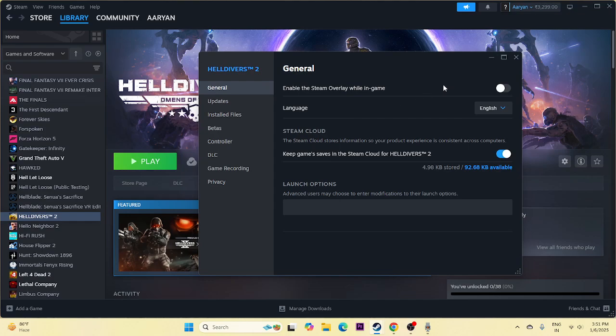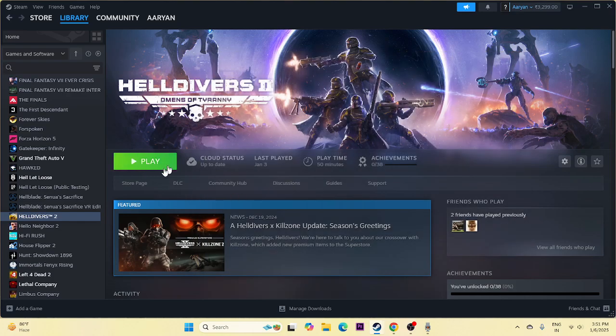Still if you're having trouble, try giving launch option commands. You can start with -dx11, or try -dx12, or -d3d11, or -d3d12. Try these different commands and check which one works. If still having trouble, move to the next fix.